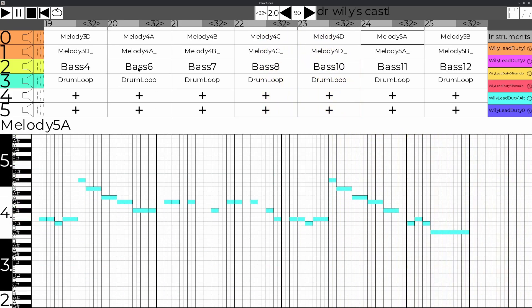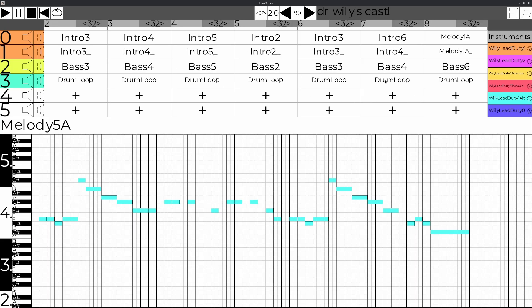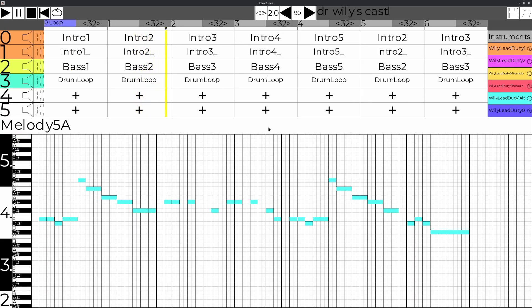I also implemented features as I needed them to make the creation process easier, like looping a single pattern, muting channels, and placing the playhead arbitrarily.